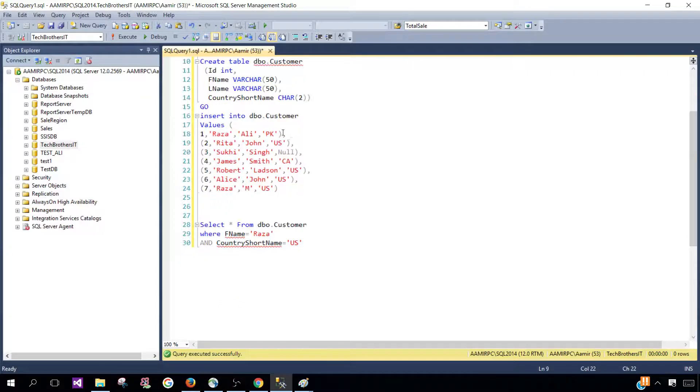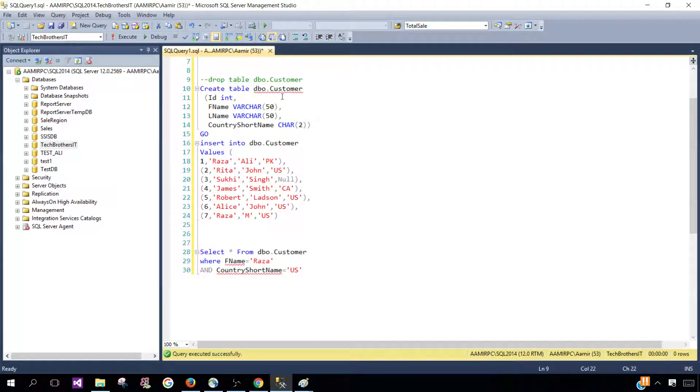Now let's create the dbo.customer table, insert some rows and take a look.